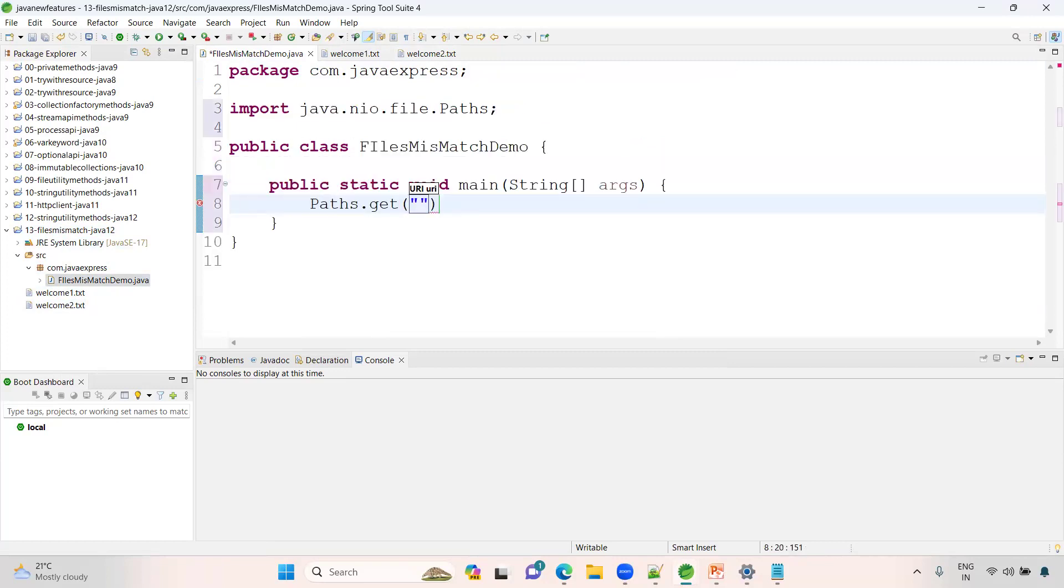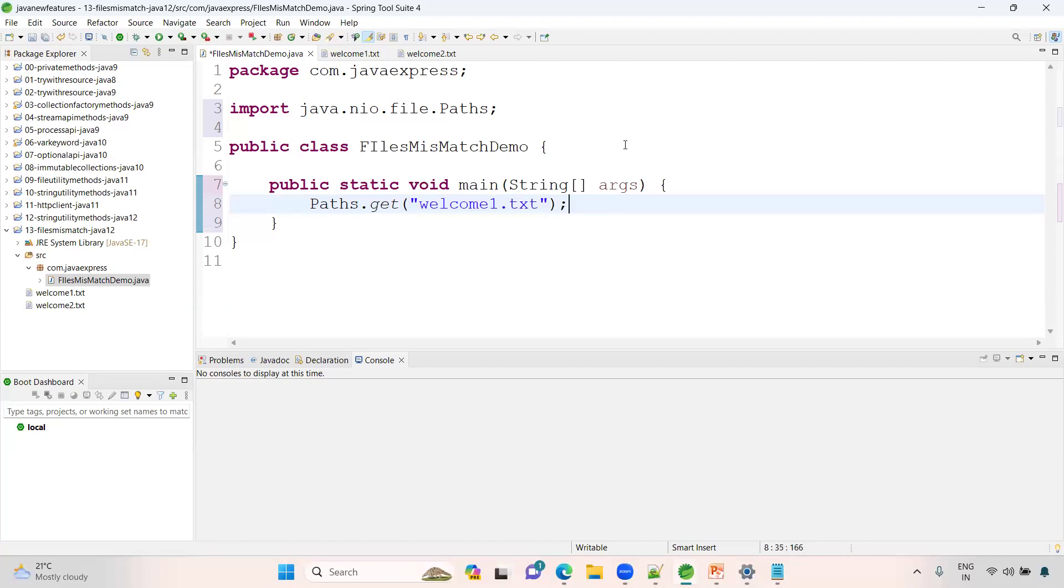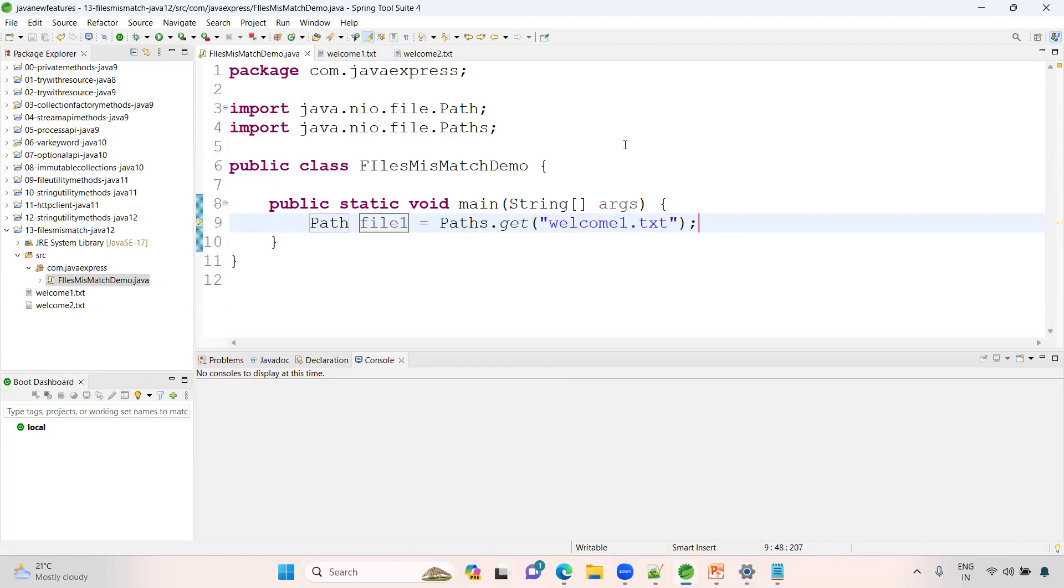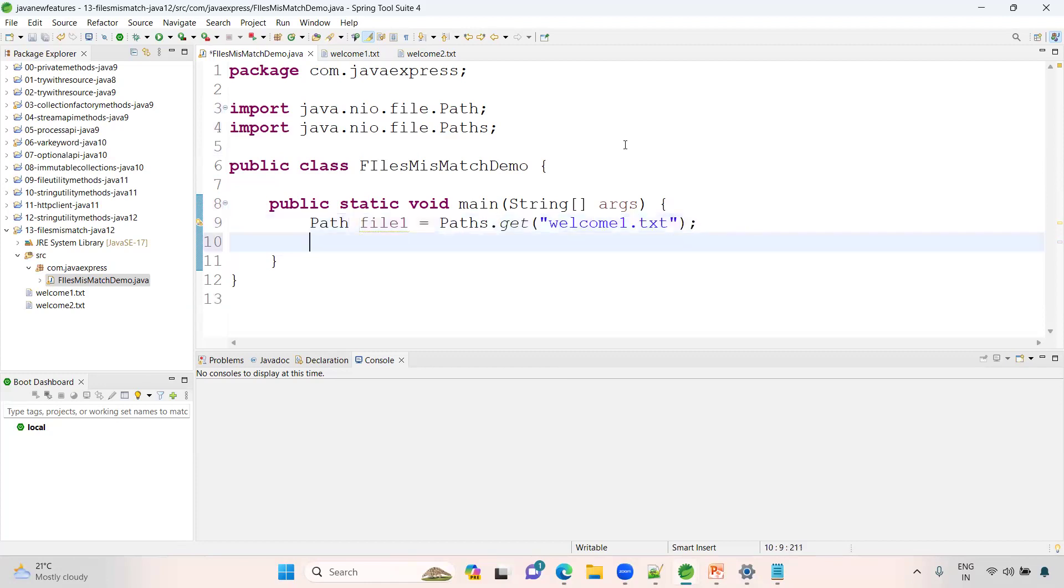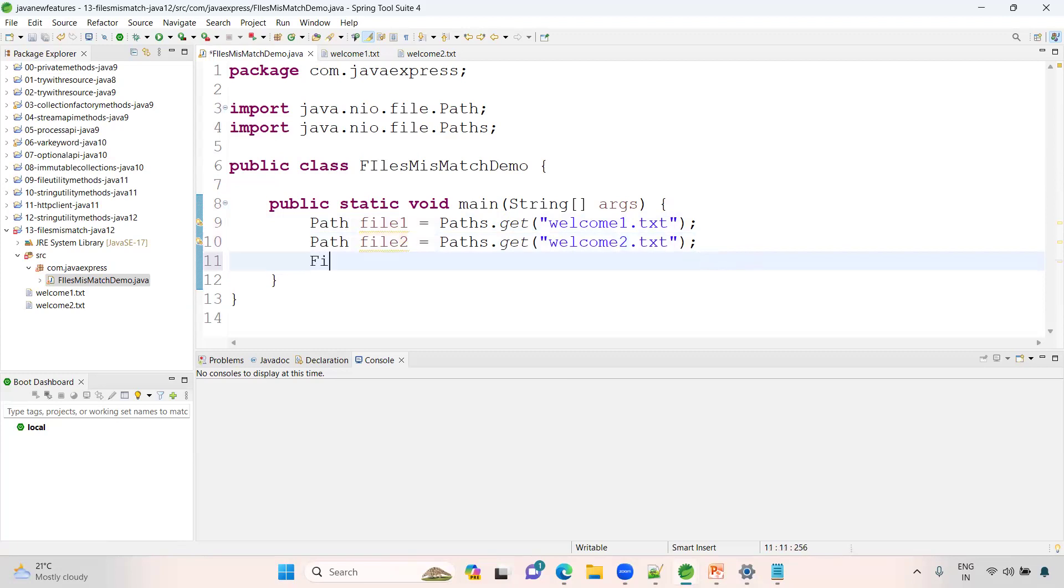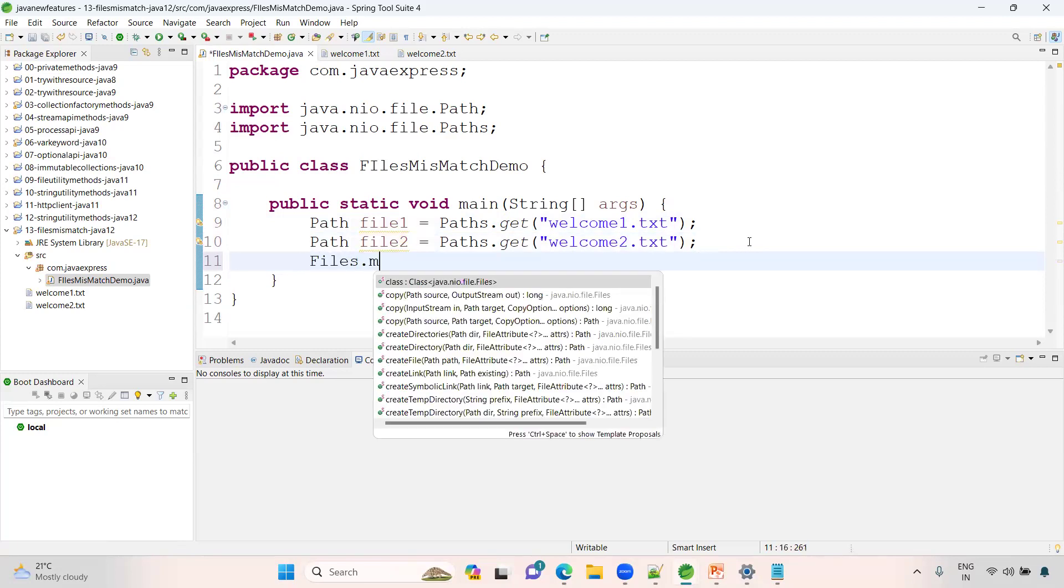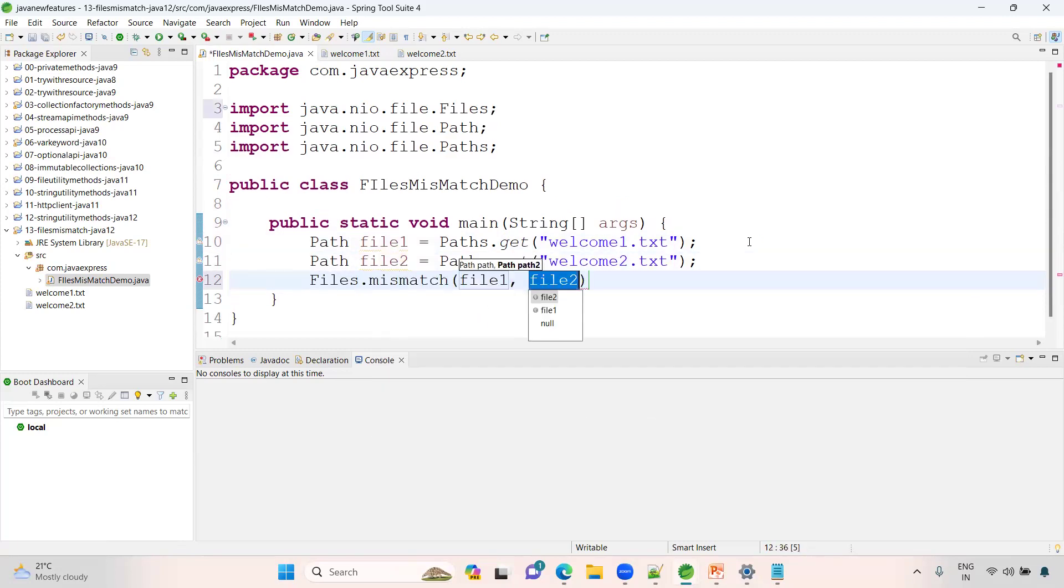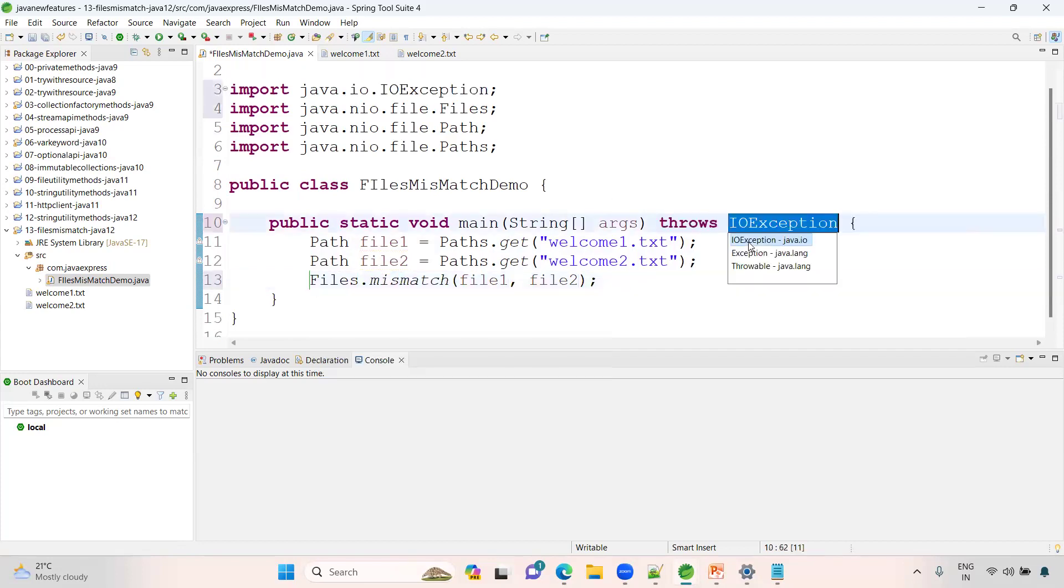Same, let me get welcome2 - this is the file2 Path. Now we have a method in the Files utility class called mismatch with file1 and file2. It throws IOException.